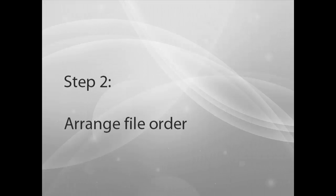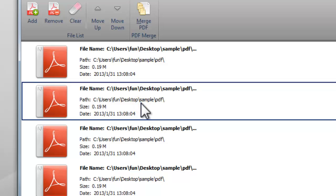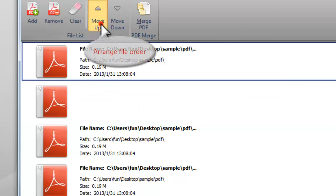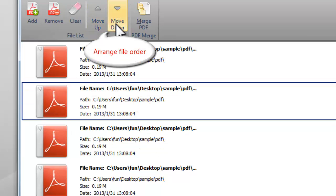Step 2. Arrange File Order. To arrange the file order, you can click Move Up Move Down buttons, or just select the file and drag it to the place.